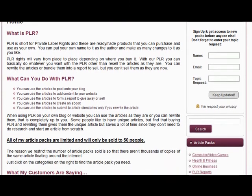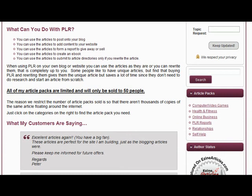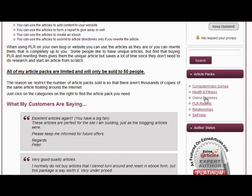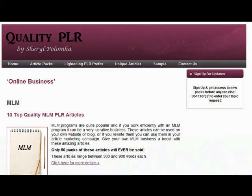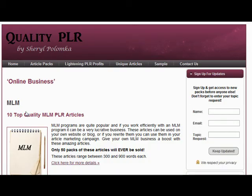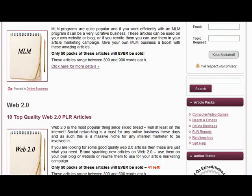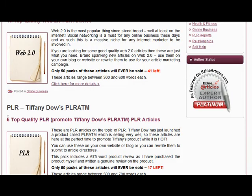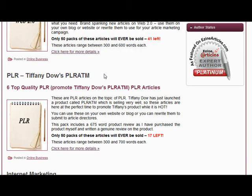This is my website and at the moment it's fairly new, so we don't have a lot on there yet but we're gradually building it up. At the moment we've got some MLM or multi-level marketing articles, some Web 2.0 articles, and some PLR articles in a pack I put together to promote Tiffany Dow's PLR ATM.